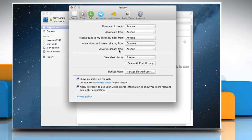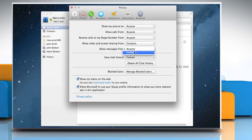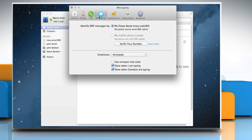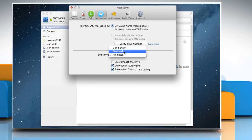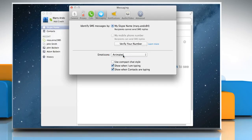In the Allow Messages From drop-down list, select Anyone or Contacts. Now click Messaging at the top. In the Emoticons drop-down list, select Don't Show, Standard, or Animated.